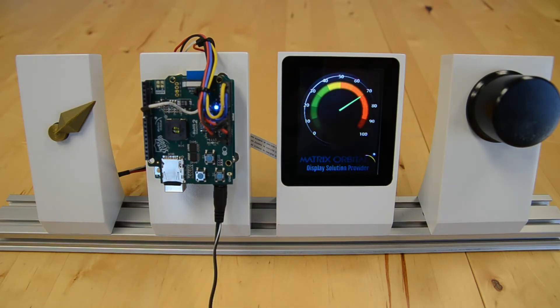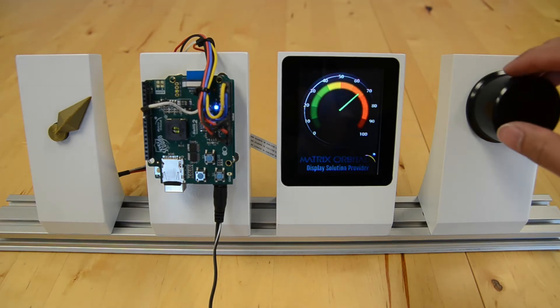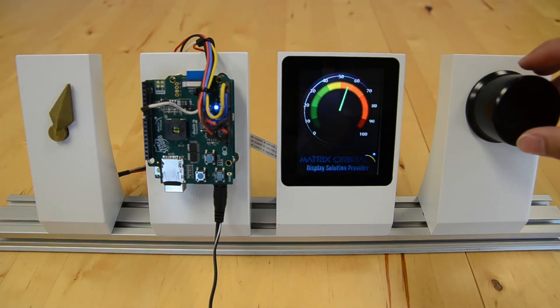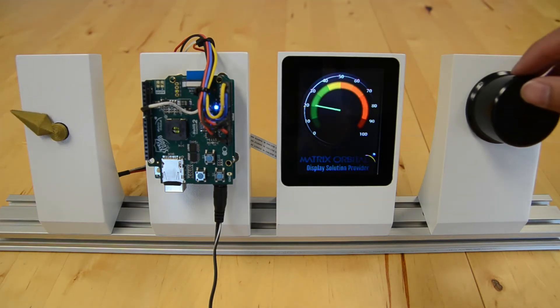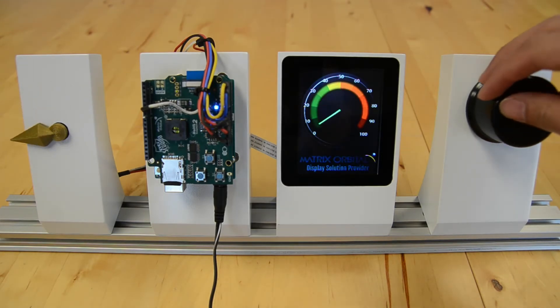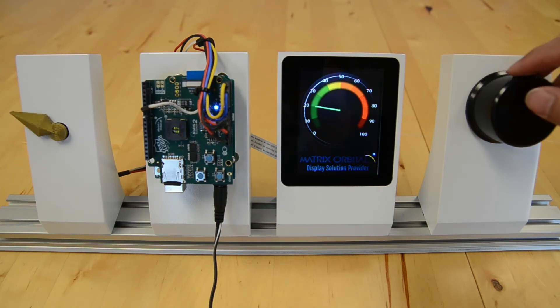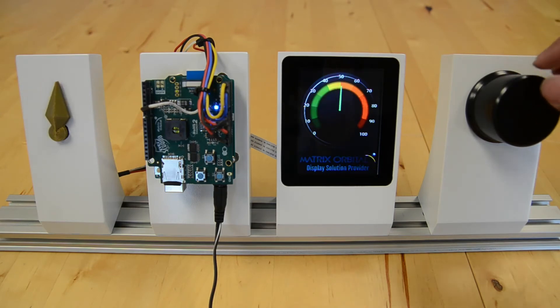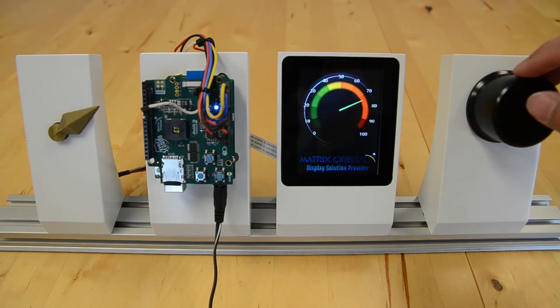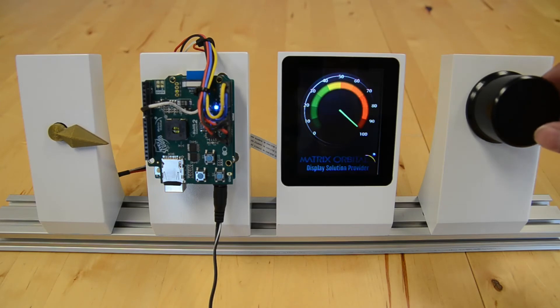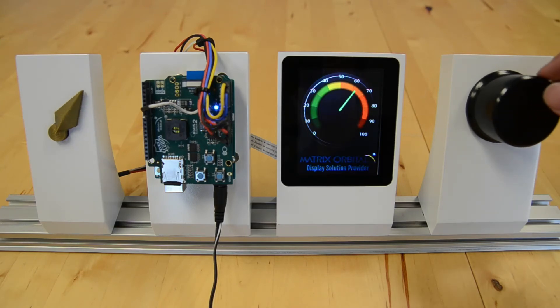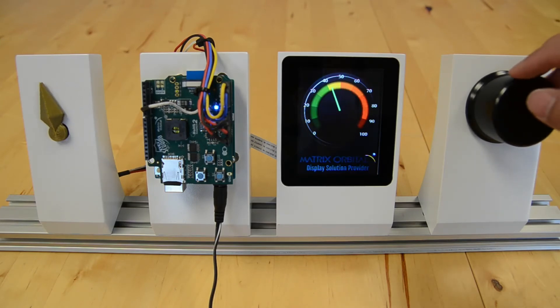This demo allows us to manipulate the position of the servo by simply rotating the wheel. All the while, the Arduino is constantly updating the display with new information about the servo's position. As you can see, it's pretty much one-to-one between the display and the servo.